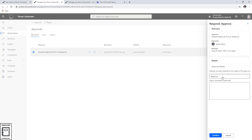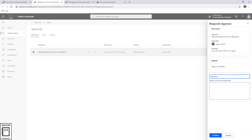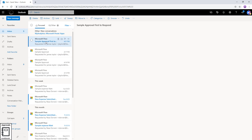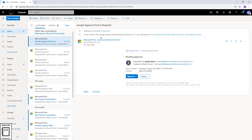Whether I pick approve or reject, I get the option to add a comment. These comments are optional. This form cannot be customized currently — you only get approve or reject and the comment field. Now let's check how Sarah gets the approval action. Sarah is using Outlook — this is option number two. Through something known as actionable messaging, Sarah directly gets an adaptive card in her email where she can see all the details of the approval requested by James.